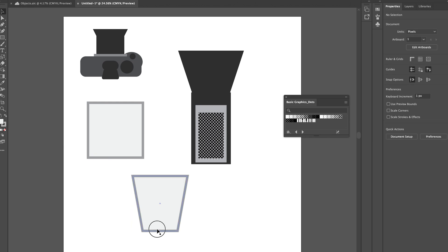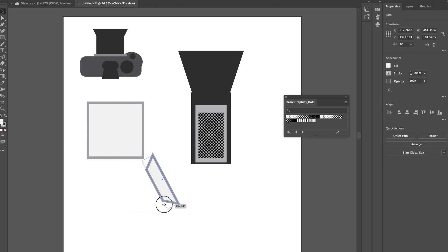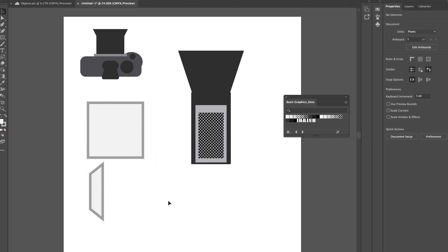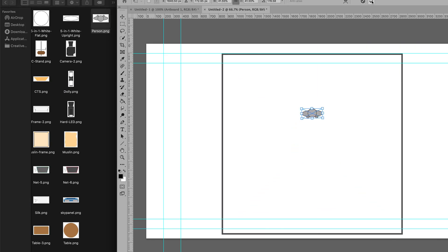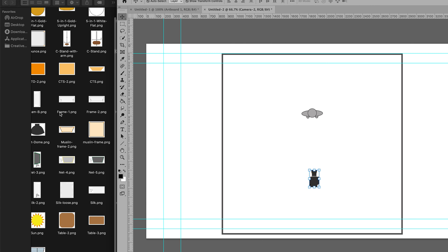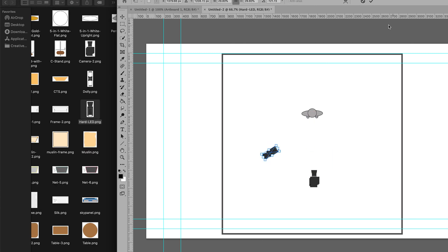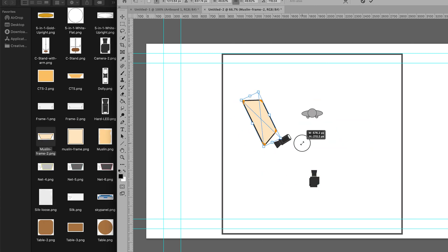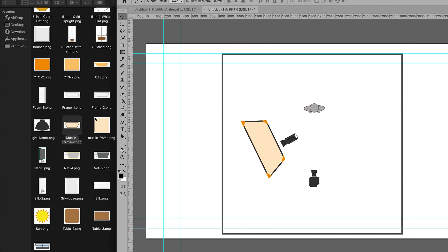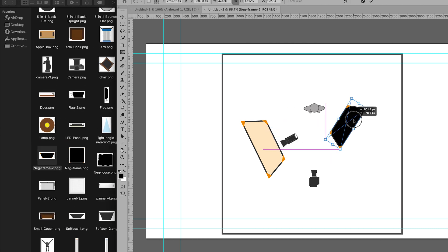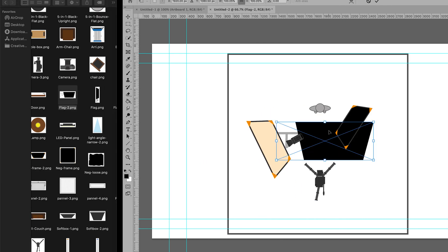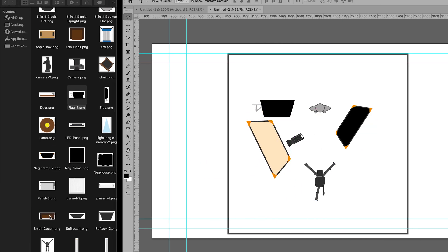Obviously some shapes take more work than others but the basic idea is the same. To use these objects to create lighting diagrams I saved them individually as PNG files to maintain their transparency layer.